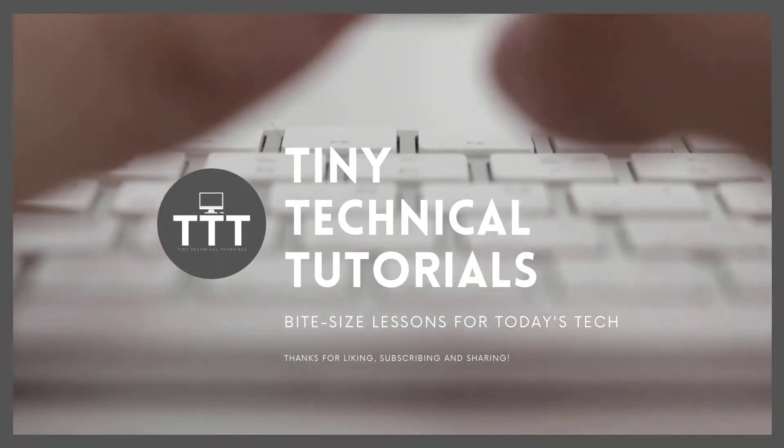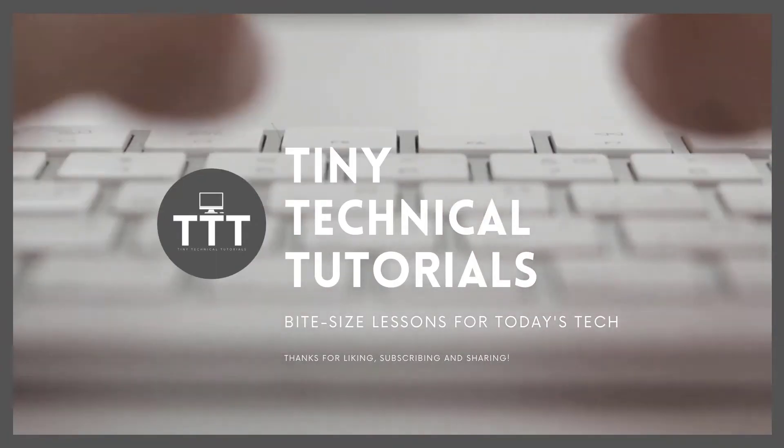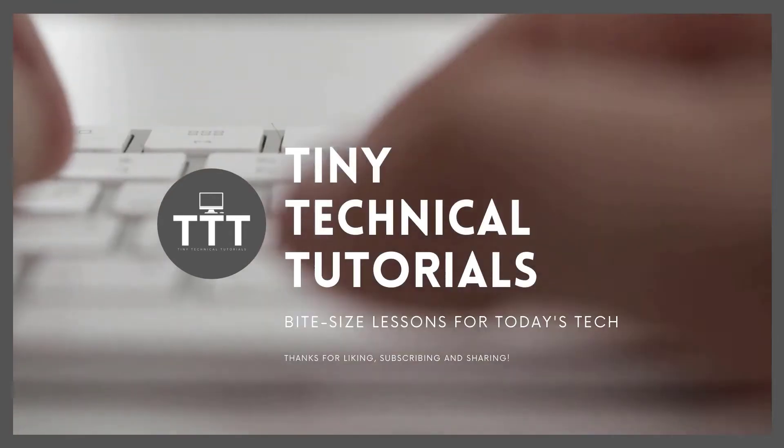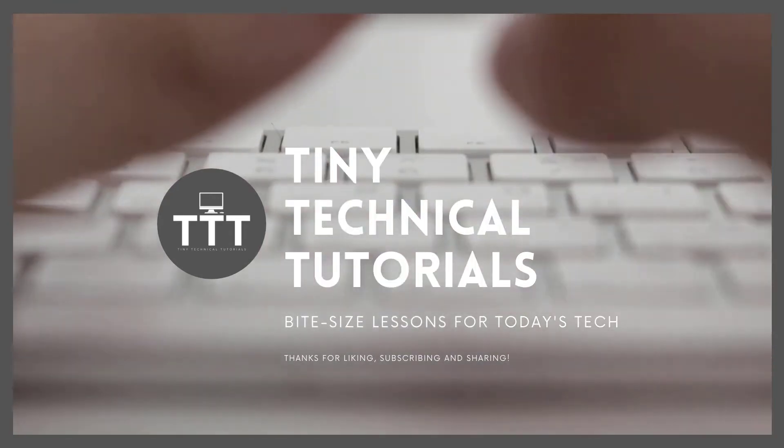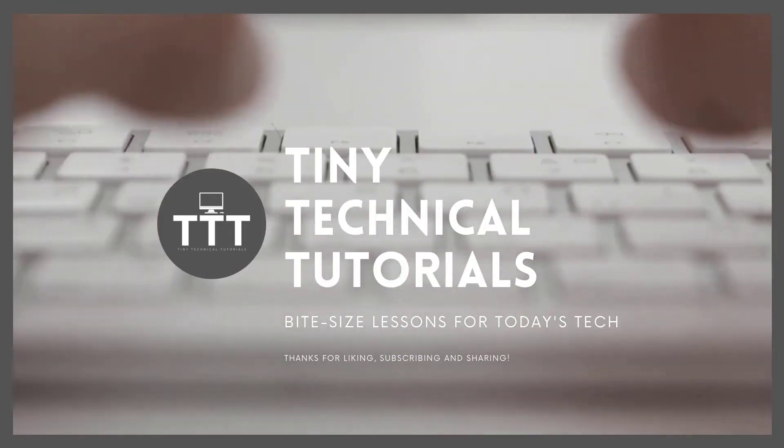Hi friends, and thanks for tuning in to Tiny Technical Tutorials, where we do bite-sized lessons for today's tech.